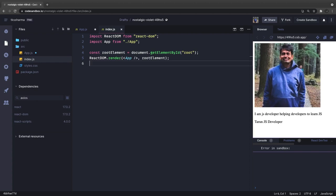You can write SASS, LESS, you can use a dot CSS file, you can use CSS modules, or you can use styled components which is CSS-in-JS. It looks like you're writing JavaScript, not CSS. So first we will talk about inline style.